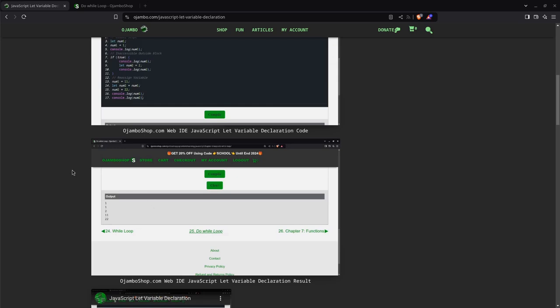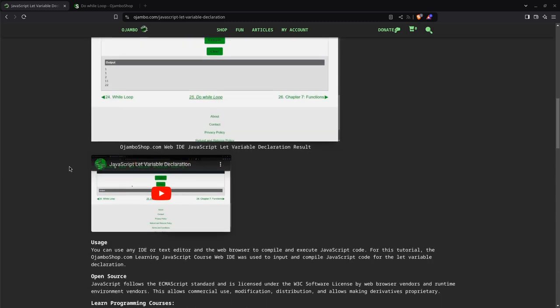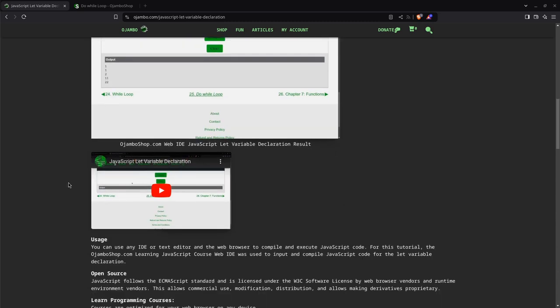Be sure to subscribe for more frequent content. And as I was just to let you know about JavaScript is that JavaScript follows the MSScript standard and it's licensed under W3C software license. That means it's open source. It's which allows commercial use, modification distribution allows making derivatives proprietary.